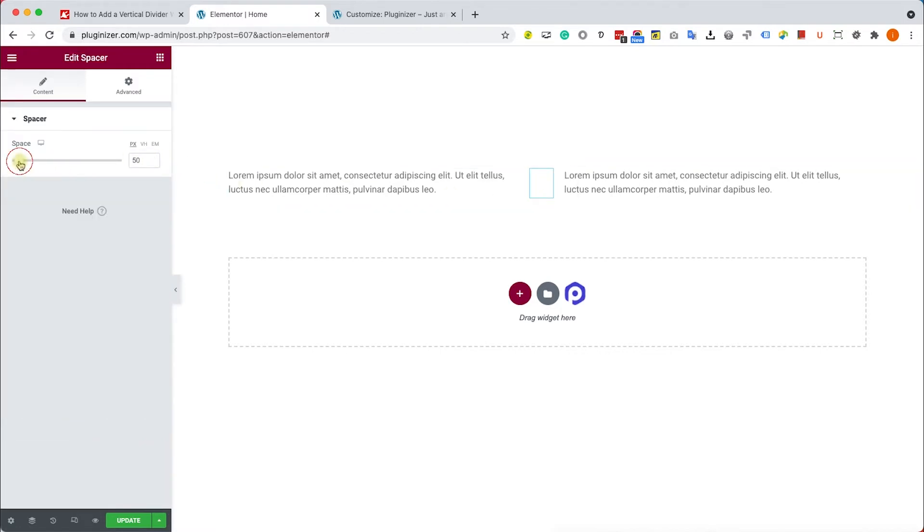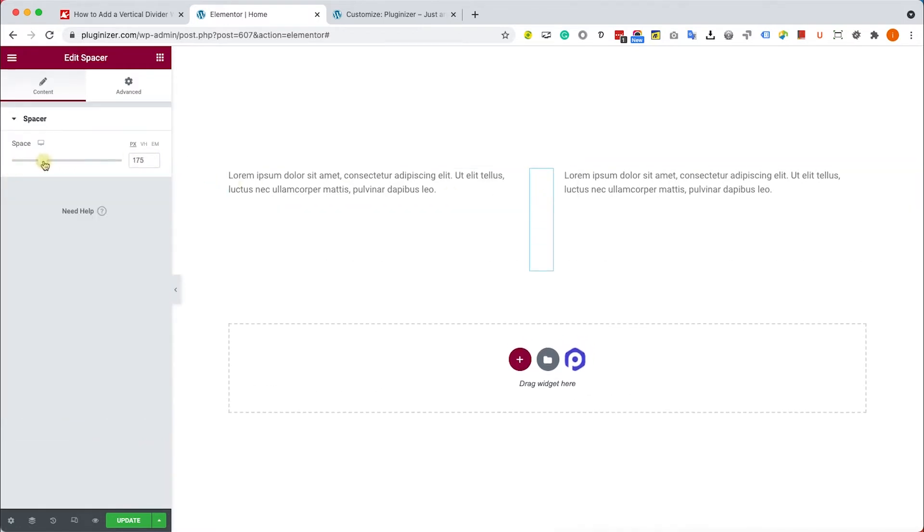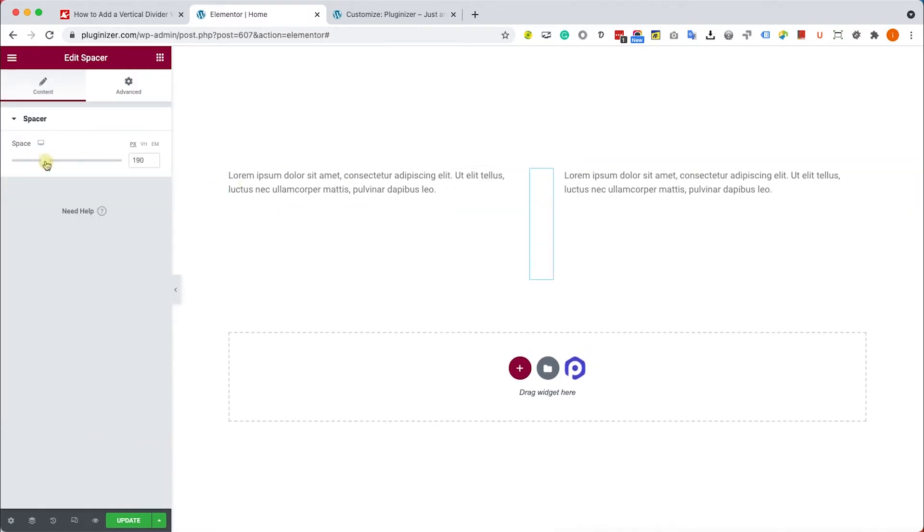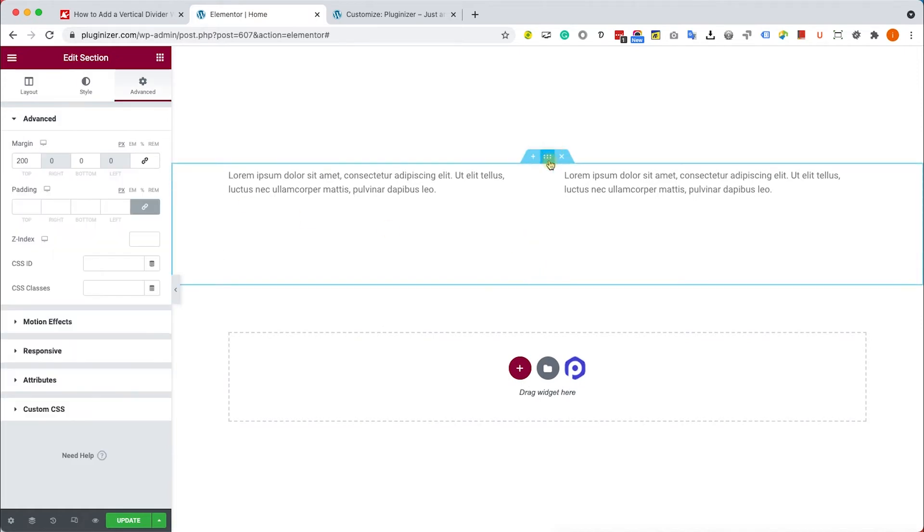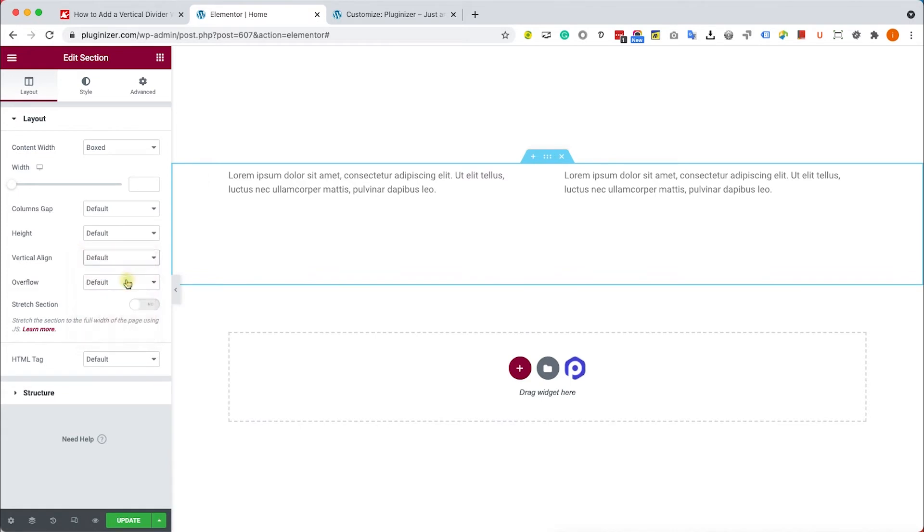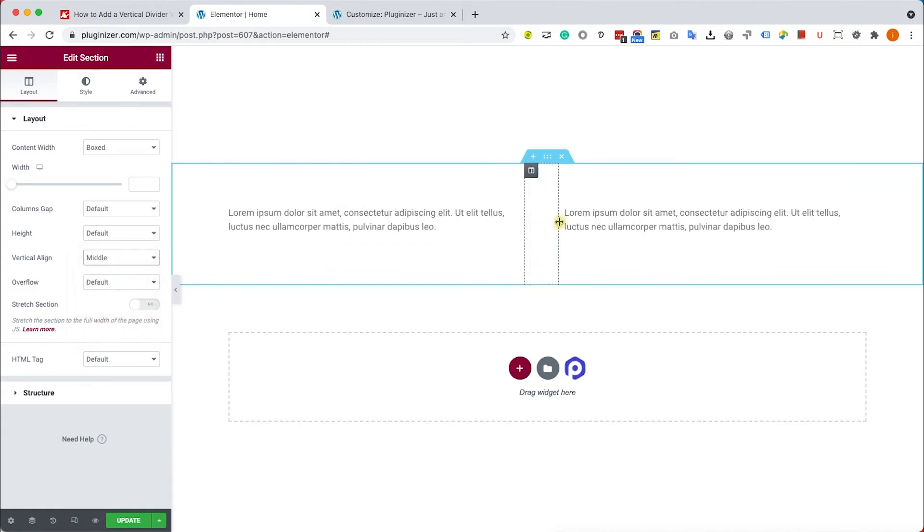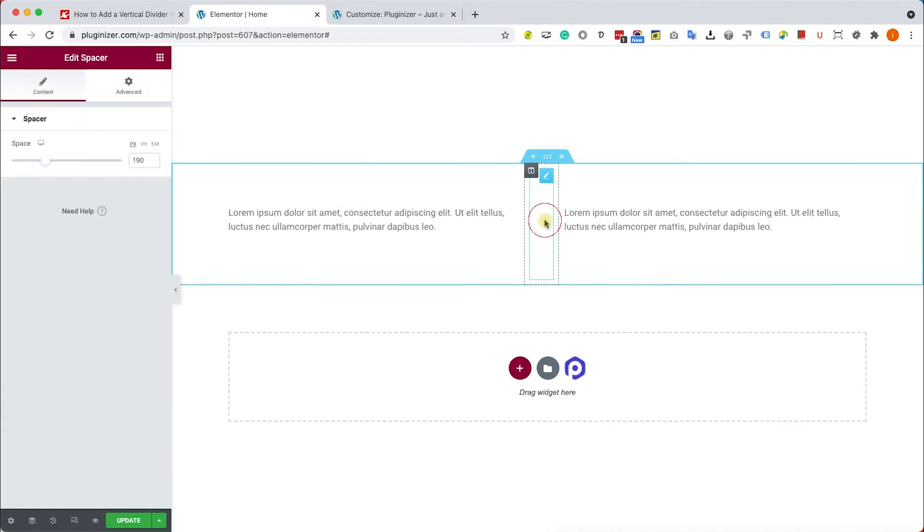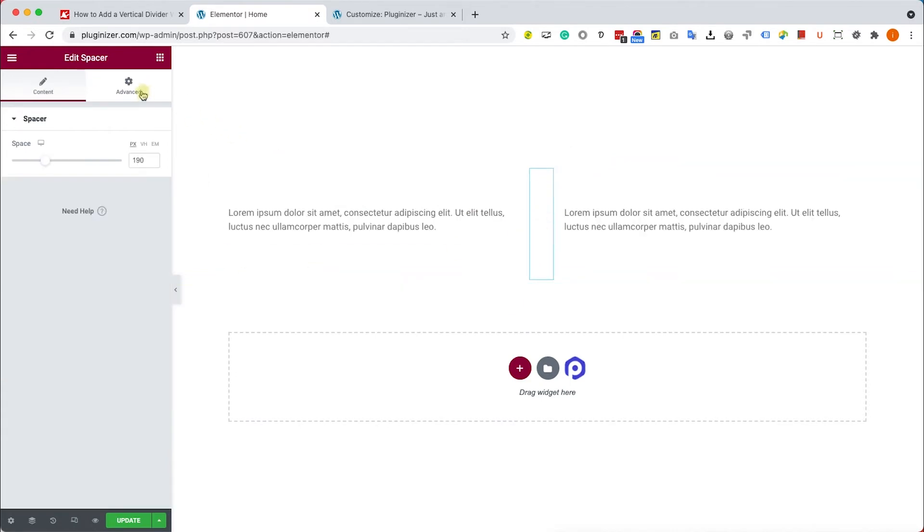We will adjust the height of the widget by sliding this to the right. And now we'll vertically align the content of the section by changing the vertical align to middle. Now let's go back to the spacer.